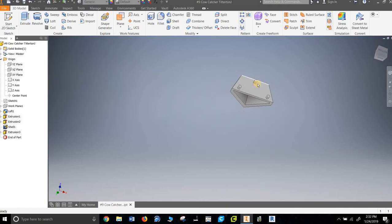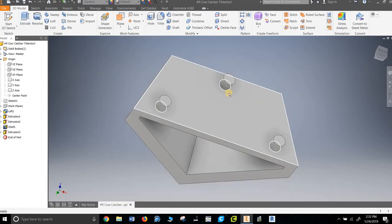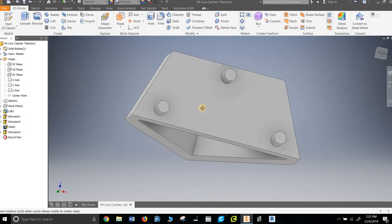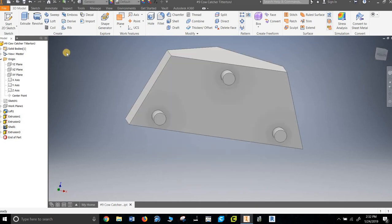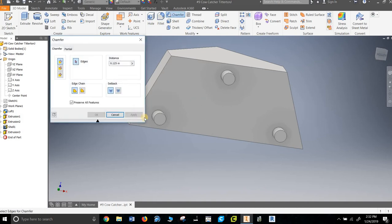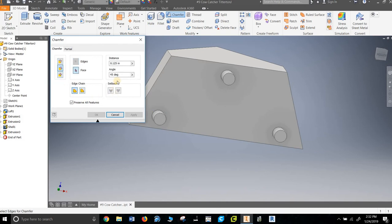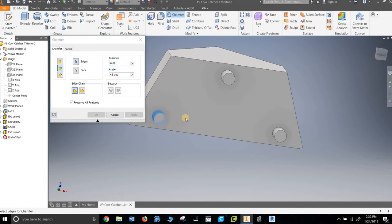And then we've got a weird little thing we've got to chamfer the edge. So, where'd it go? Chamfer. Now it's weird. It says select the edge, so I, first off, I want this one 45 degree angle and 0.01. So we select the edge.